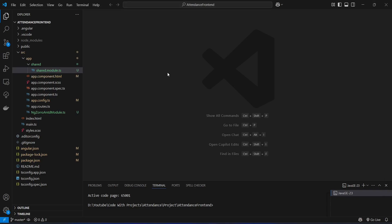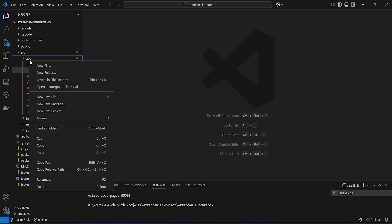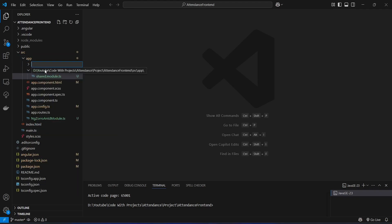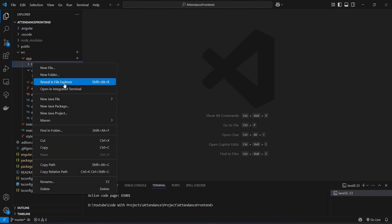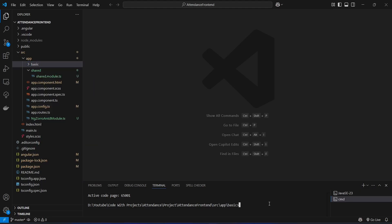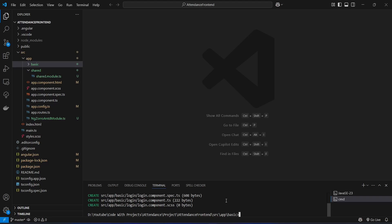In our Angular application, first of all we need to create a new folder. We will right-click on our app folder, choose new folder, and name it 'basic'. In this folder we will keep all the basic components and services. Now let's right-click on this basic folder, open it in integrated terminal, and give the command to create the login component: ng generate component login. Our login component is ready.